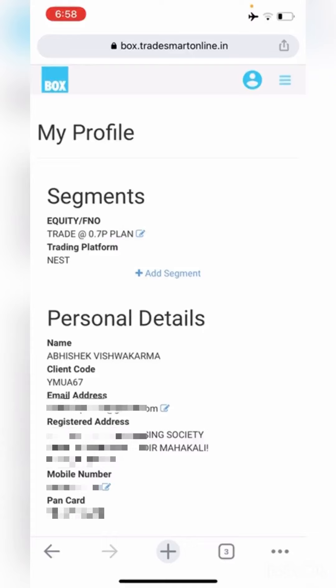After this, you shall see Personal Details. In Personal Details, you will find your name, client code, email address, registered address, and mobile number — basically all your personal information. In case you wish to edit your email address and mobile number, you can do so using the Edit option here, and it takes only 1-2 working days for modification.